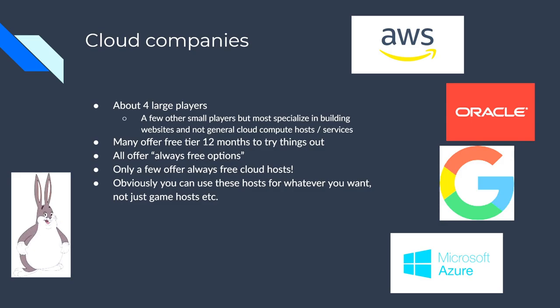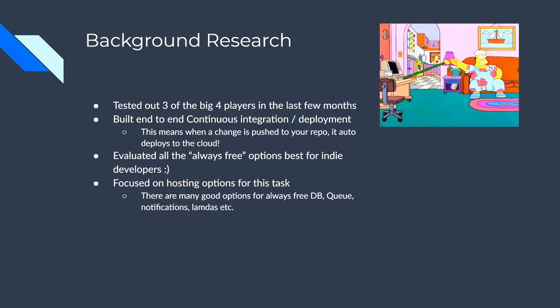They all offer like a 12 month free trial to try a lot of stuff out and you can pretty much have a pretty wide range of things you can try there. And once that expires, there's always free options on every single one of these. But only a few of them offer you free, always available hosts, which is what we want for our game hosts. And this is a great option for Indies because it's zero cost. So you can get started out right away.